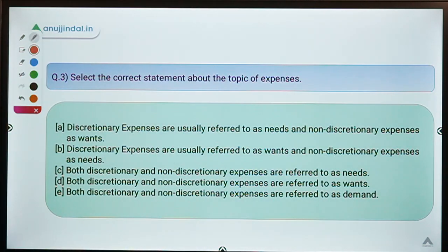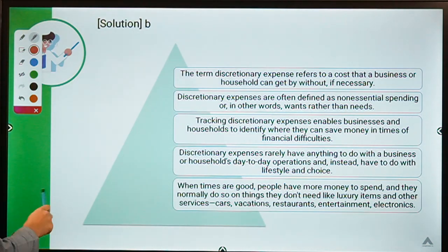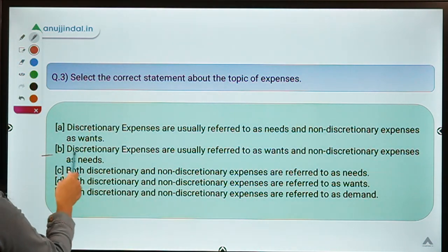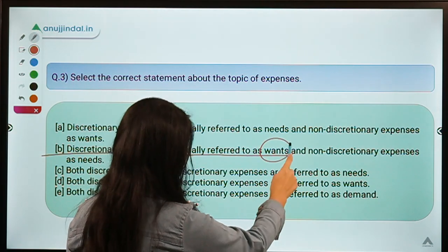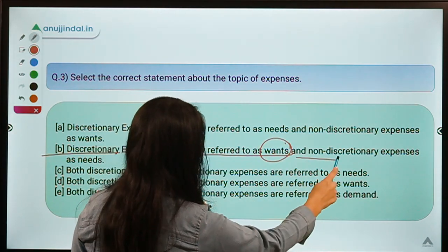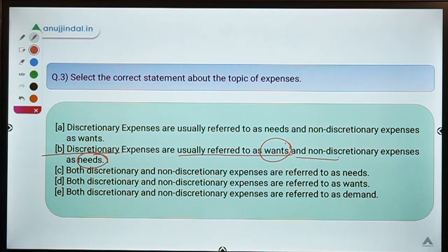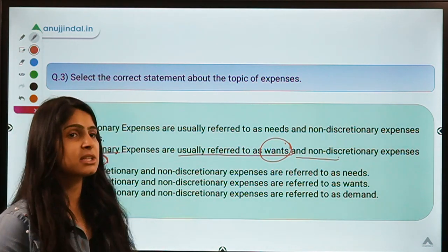Moving ahead to the third question, which asks you to select the correct statement about the topic of expenses. The correct option is option B, which means discretionary expenses are usually referred to as wants and non-discretionary expenses are referred to as needs. First, we have to understand the difference between discretionary and non-discretionary expenses.